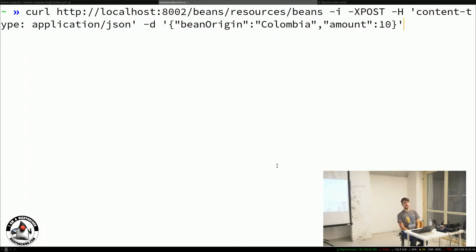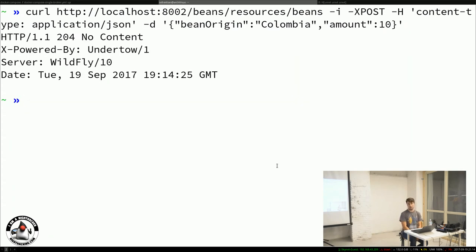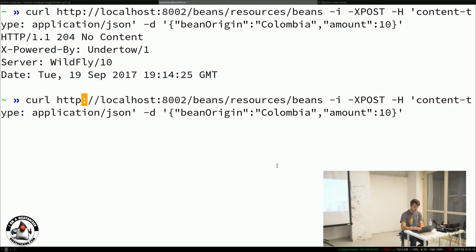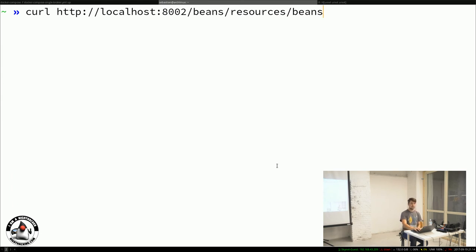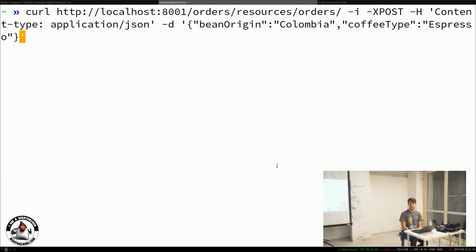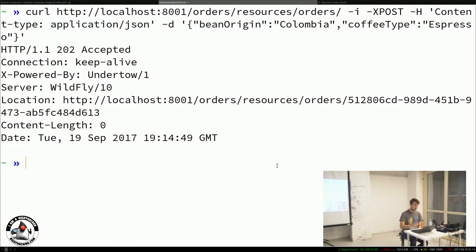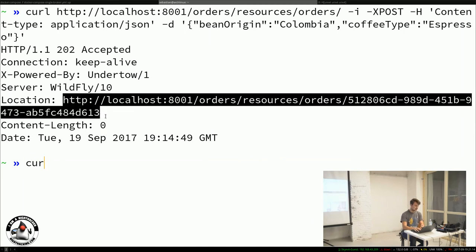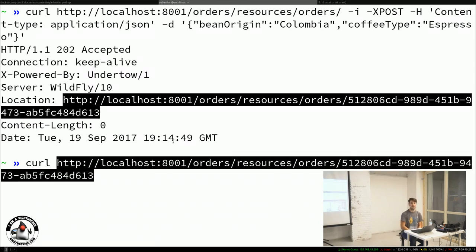Let's POST to the bean system on port 8002 with beans from Colombia, amount 10. HTTP 204 No Content — accepted. Now asking the bean system for all bean contents: 10 beans from Colombia. The old order was cancelled, but let's post a new order again. 202 Accepted, same story. Now asking for the status via curl — the status is 'started.' Looking at the log, it says 'order accepted,' then the barista system says 'coffee brew started.'